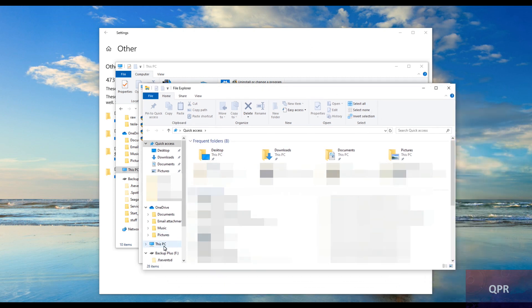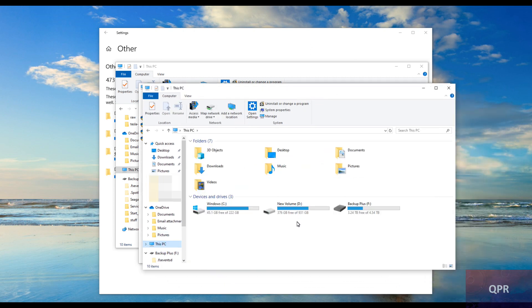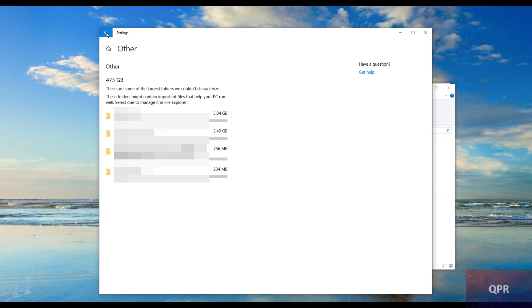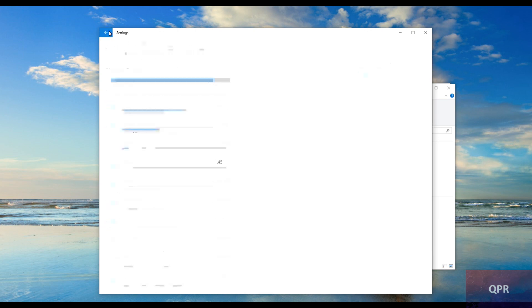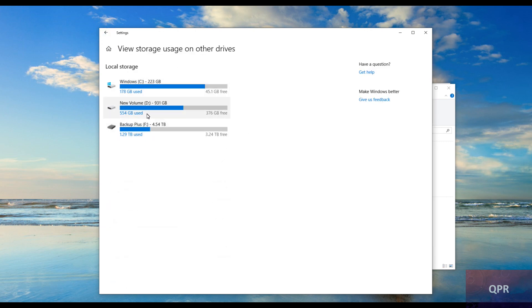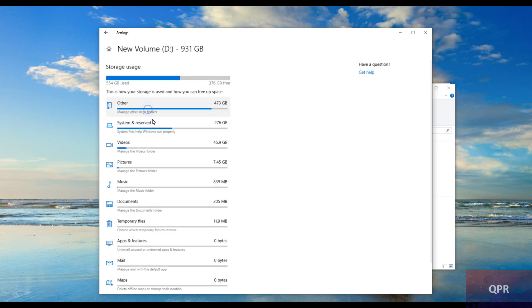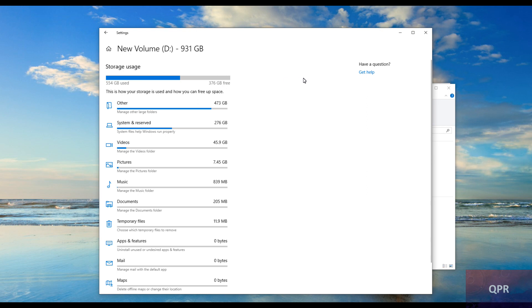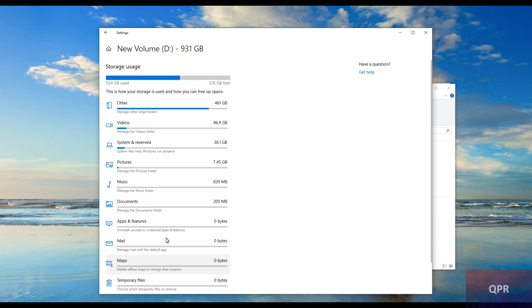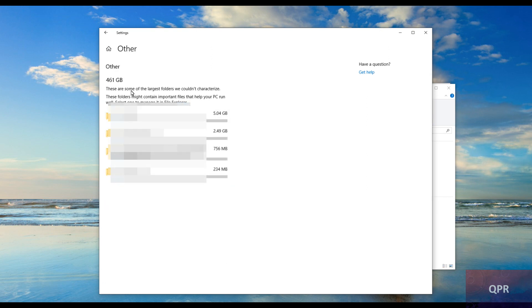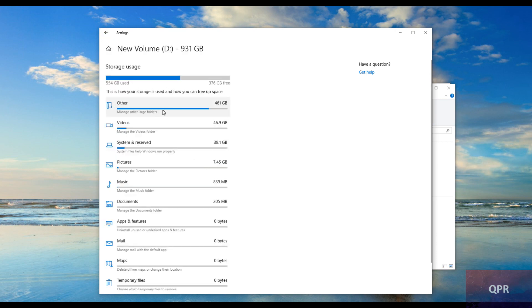Now I have 376 gigabytes of free space. So that 230 was used. I'm going to refresh this. I think I have to go to the bottom to refresh. Now it's down to 461 but these drives still don't add up to 461 used space, which is really interesting.